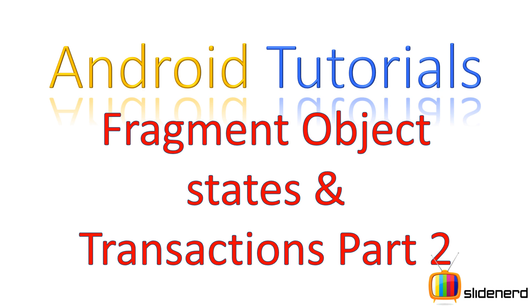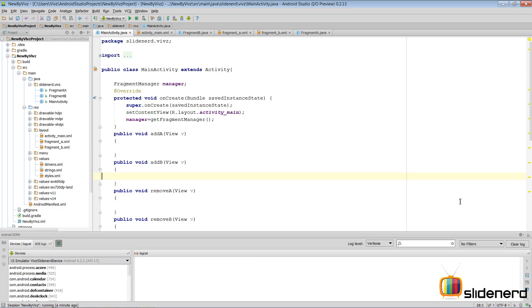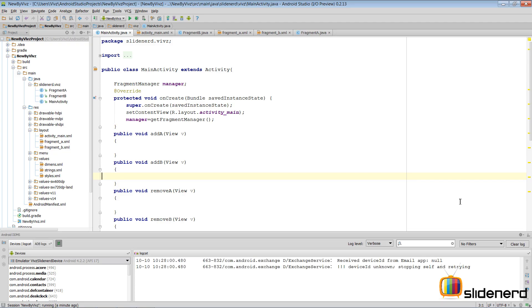Hello subscribers and watchers, this is Vibs from SlideNerd. In this video we are going to take a look at how fragment transactions work in Android Studio.